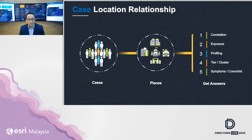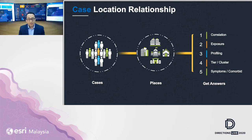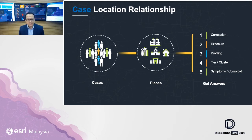We want to find the number of exposures of these contacted cases. We want to profile the cases through age, gender, as well as possible symptoms and comorbidity that they might be having. And we also would like to identify the tiers and clusters they're coming from.